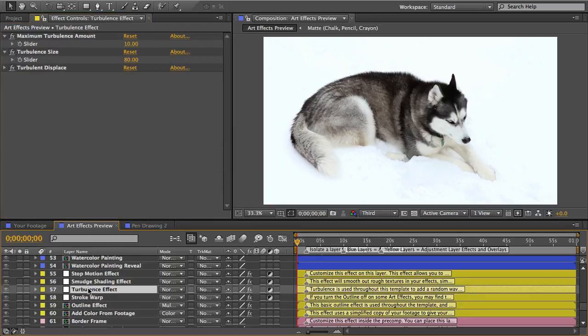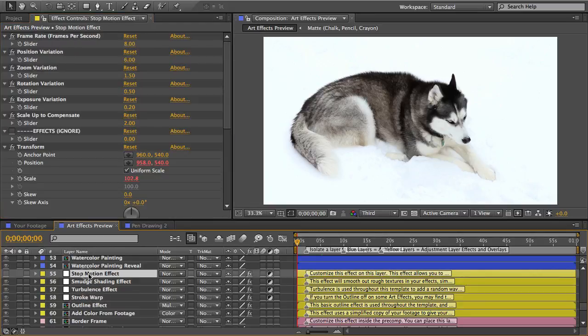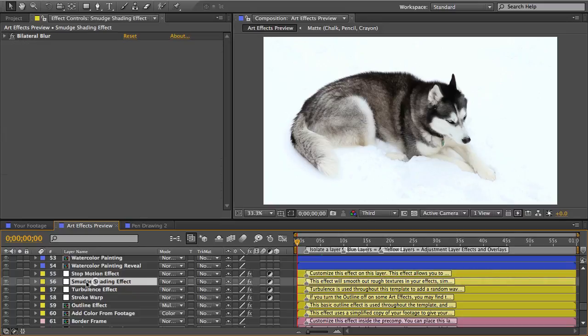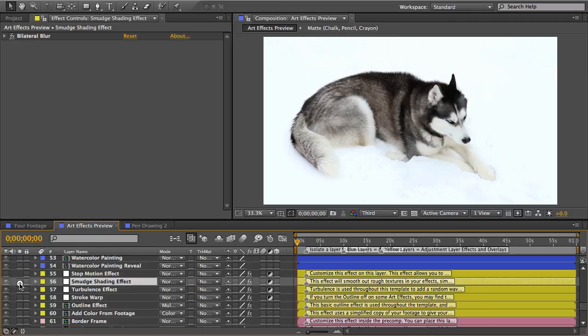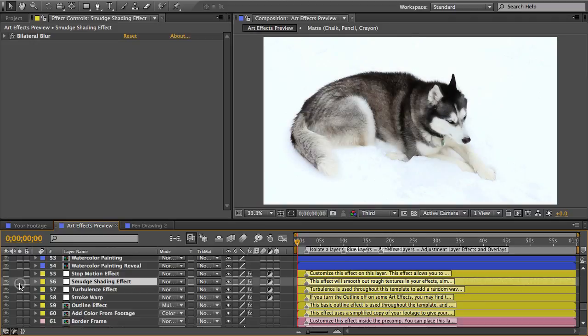First there's the stop motion effect. I've already talked about that. Then there's a smudge shading effect and this is a shading technique. It imitates the effect of smearing a drawing with your hand.